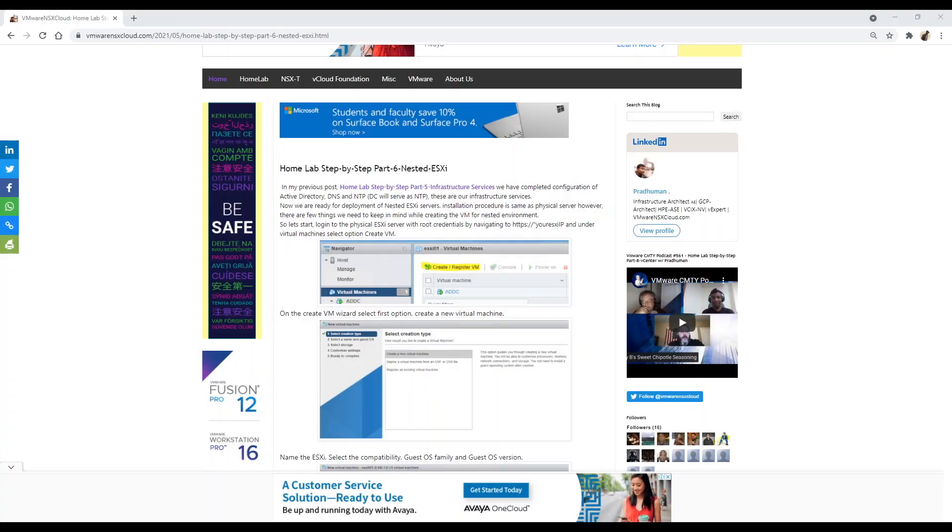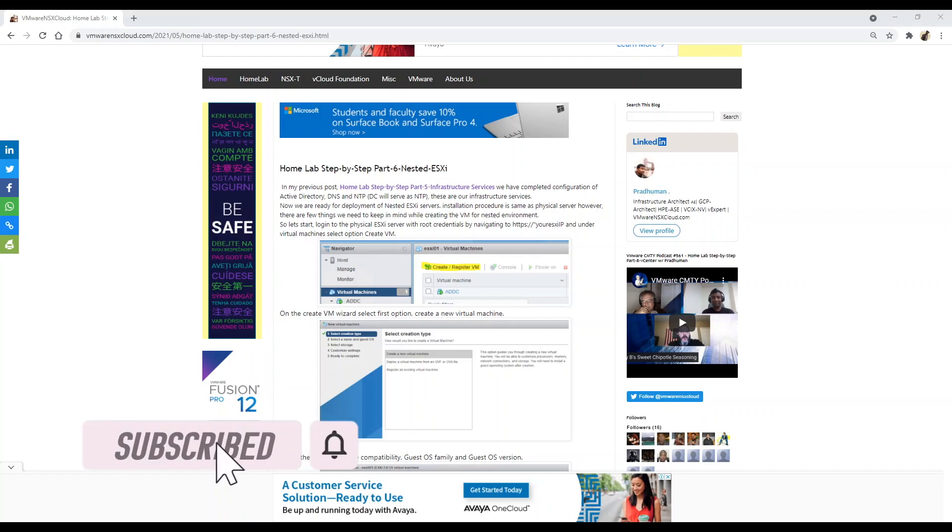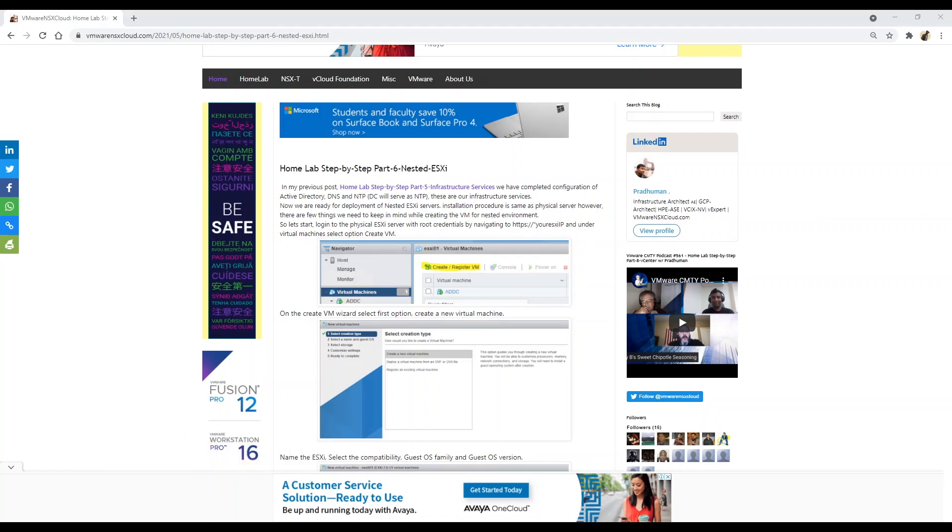Hello friends, my name is Pradyuman and welcome to my channel VMware NSX Cloud where I share step-by-step videos for VMware portfolio products. If you like what I shared in this video feel free to hit the like button and subscribe because it helps me to grow the channel so I can continue to create quality content for you.